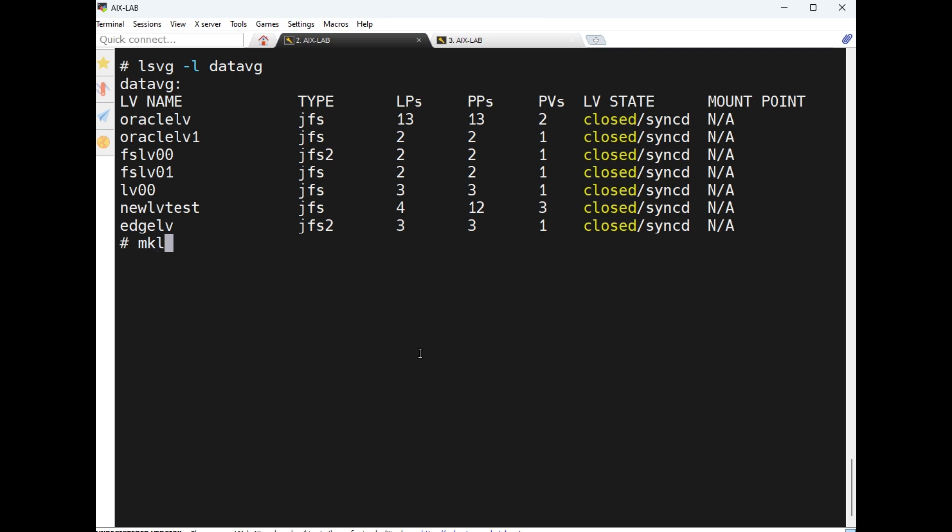Here, mklvcopy lvname lv00, number of copies is two. Now I don't want to specify any pv name.